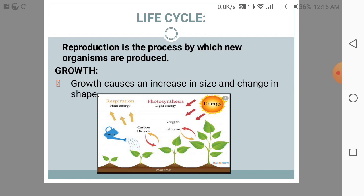Now, what is reproduction? Reproduction is a process by which new organisms are produced. This can be done in two ways: one is sexual reproduction and the second one is asexual reproduction. First we will discuss about sexual reproduction.